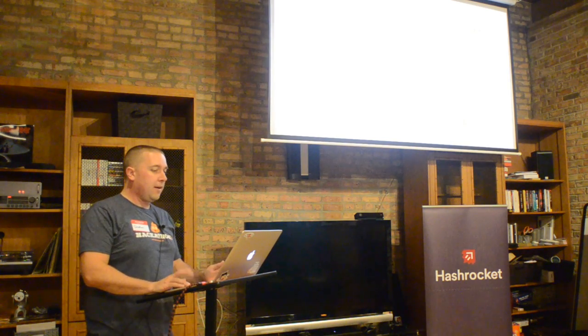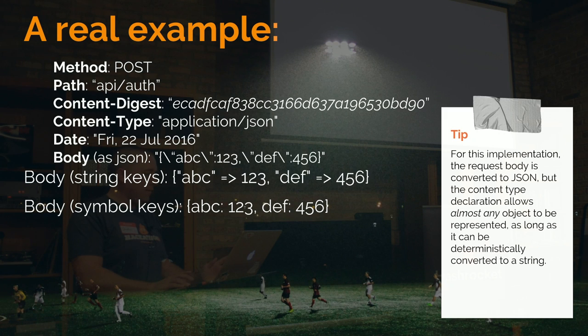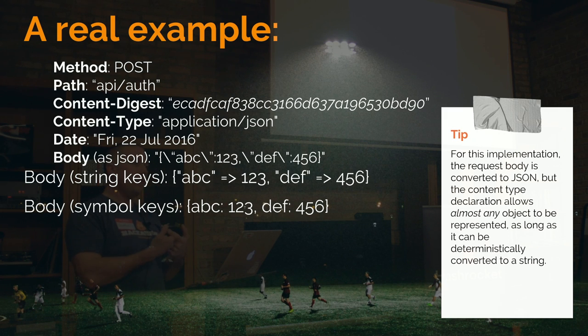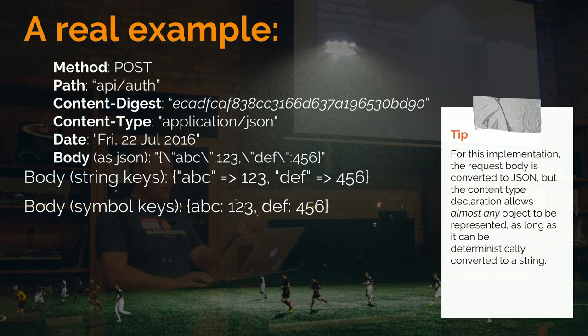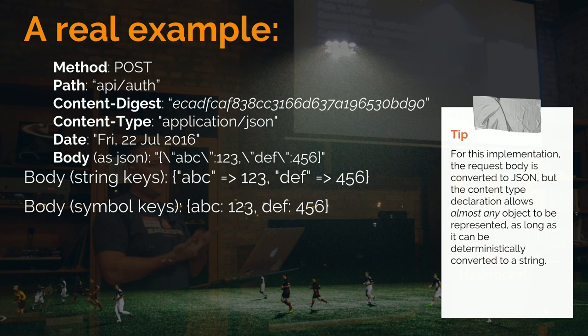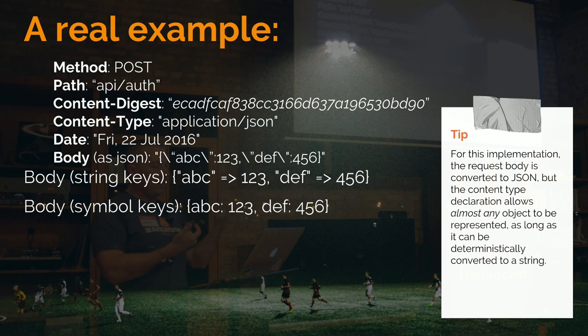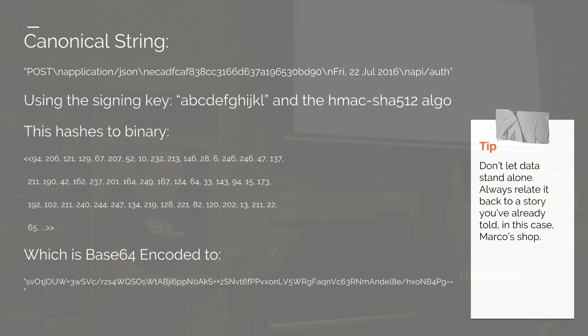So HMAC is hash message authentication code, which is basically generating a cryptographic hash for a web request. We take some pieces of our web requests: the method, the path, stripping off the URL base, the content digest of the request body, the MD5 digest, and the optional fields, the content digest, content type, and date. Put all those together into a canonical string at the top. And then you append to that a signing key, like some shared secret, and then you hash it.